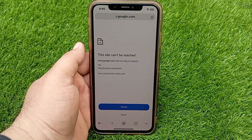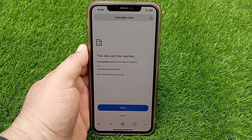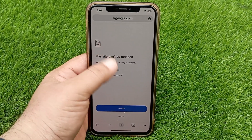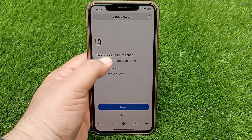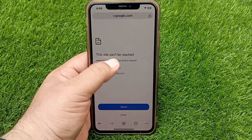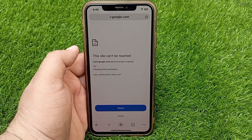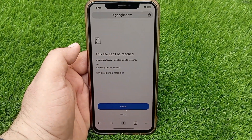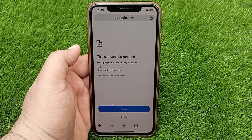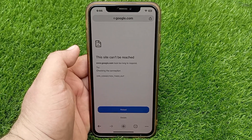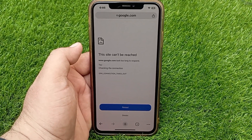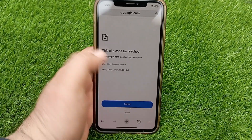Hello everyone, welcome back to the channel. Today in this video I'm going to teach you how to fix the 'Site can't be reached' error in Google Chrome on iPhone. Let's get started without wasting any time.